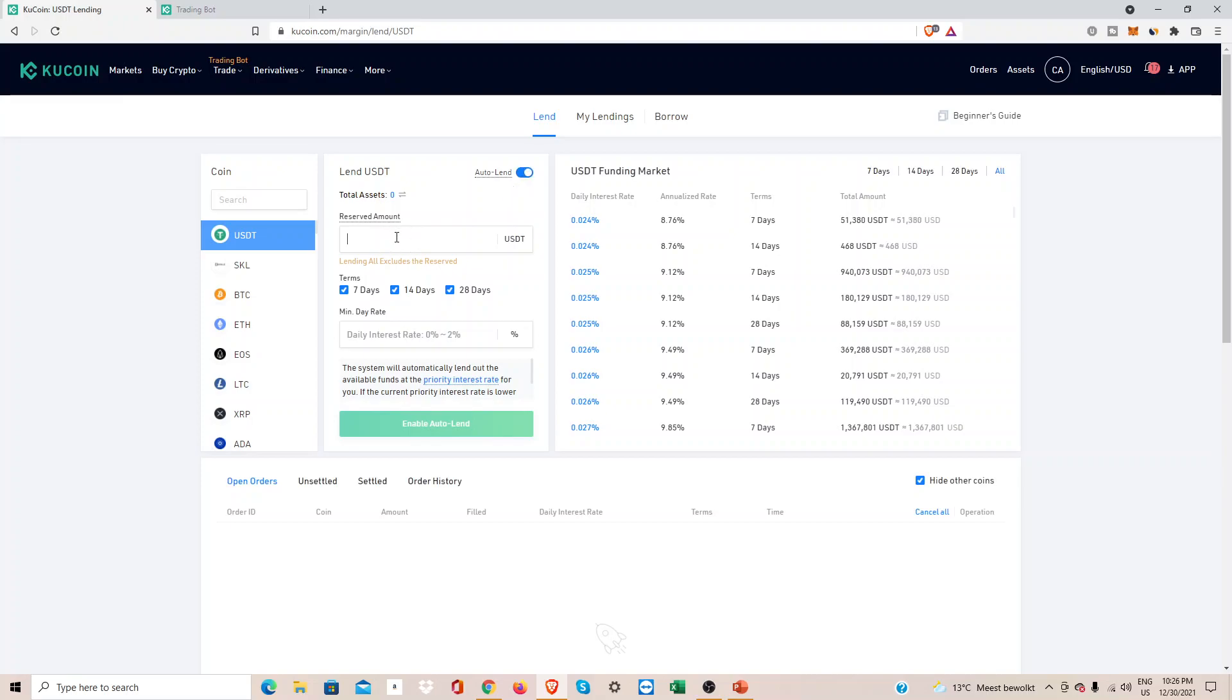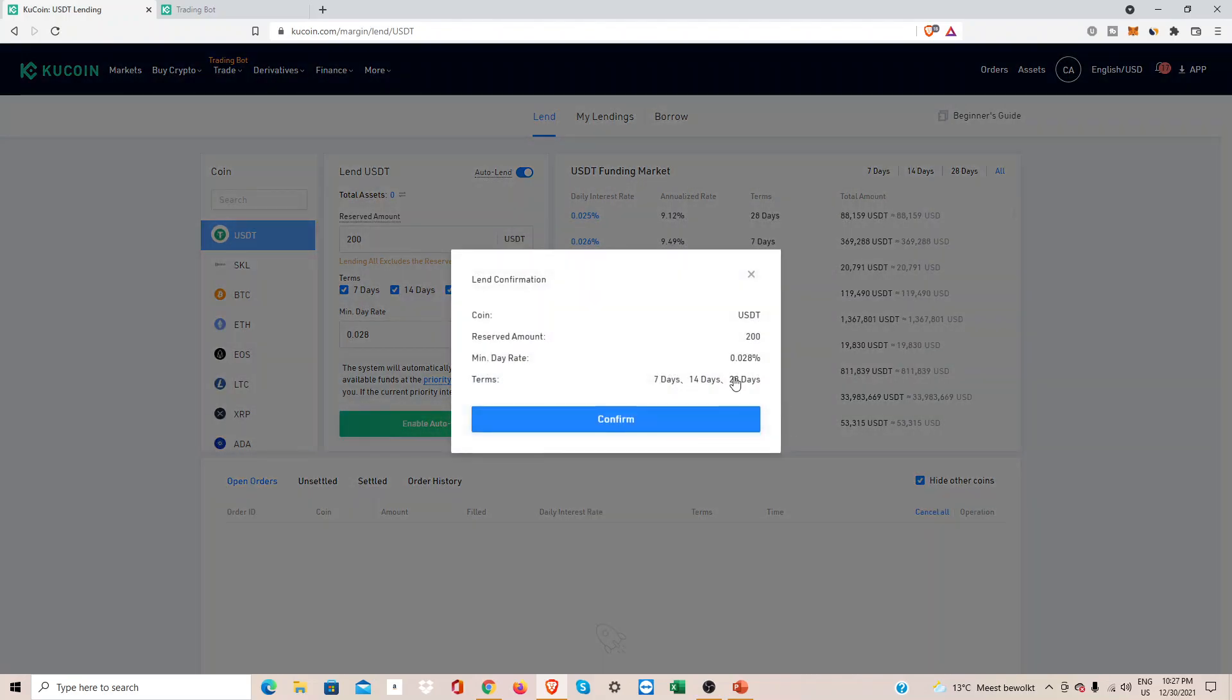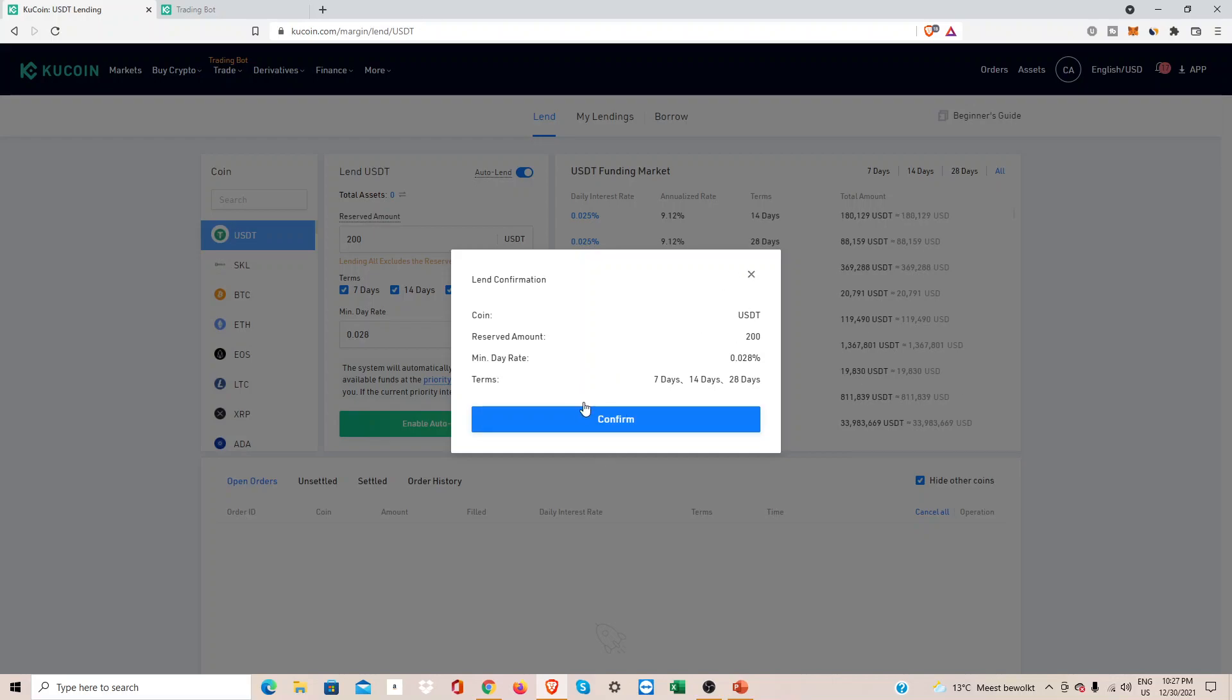If I had one thousand dollars, I always wanted to have for example two hundred dollars reserve. I chose a daily rate of approximately 0.028 percent. You can just press here and I would hit auto enable, click confirm, and then my auto lending button would be turned on. I just lend out for 7, 14, or 28 days.